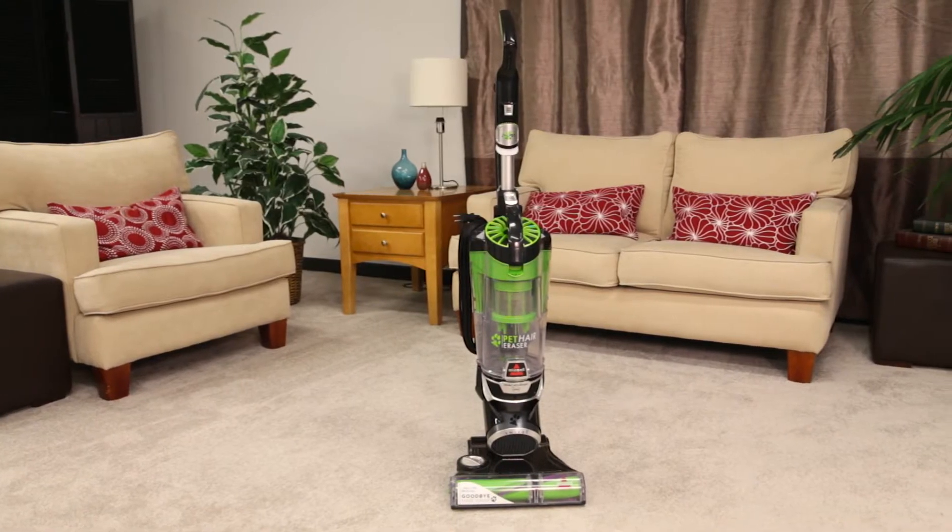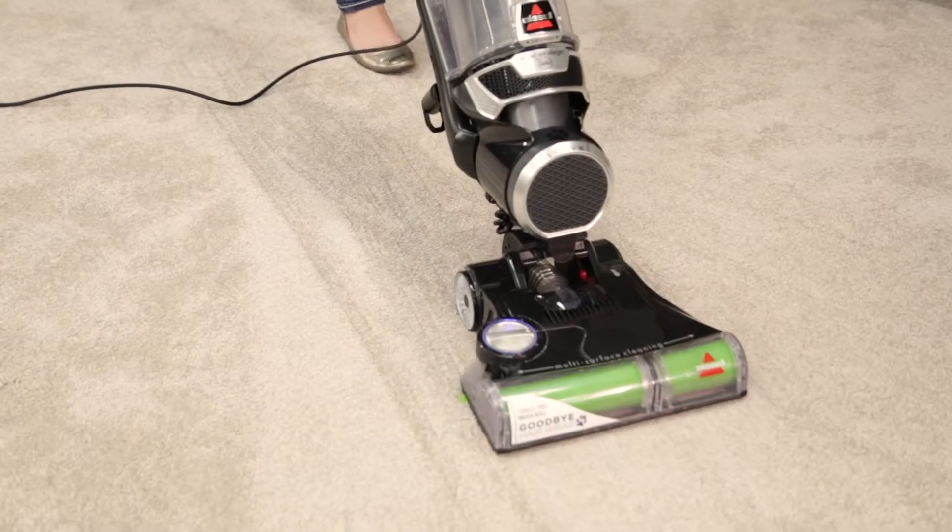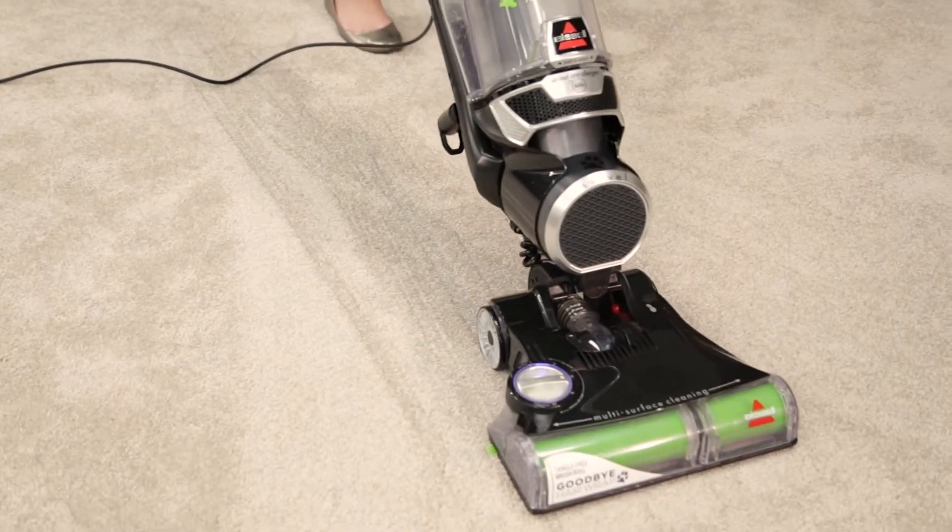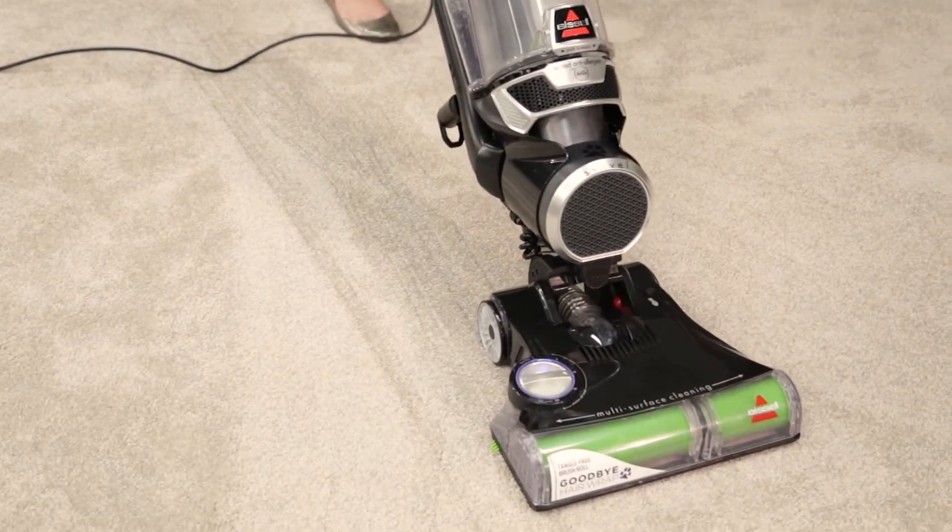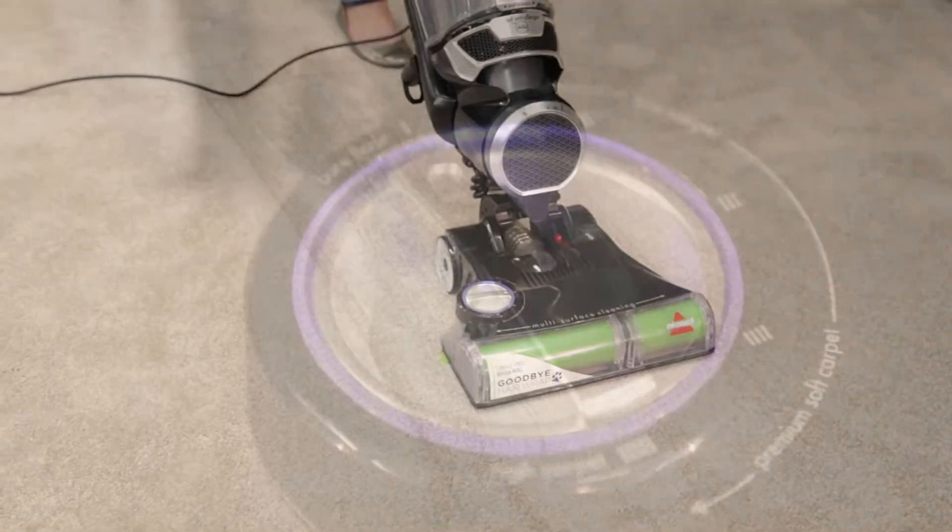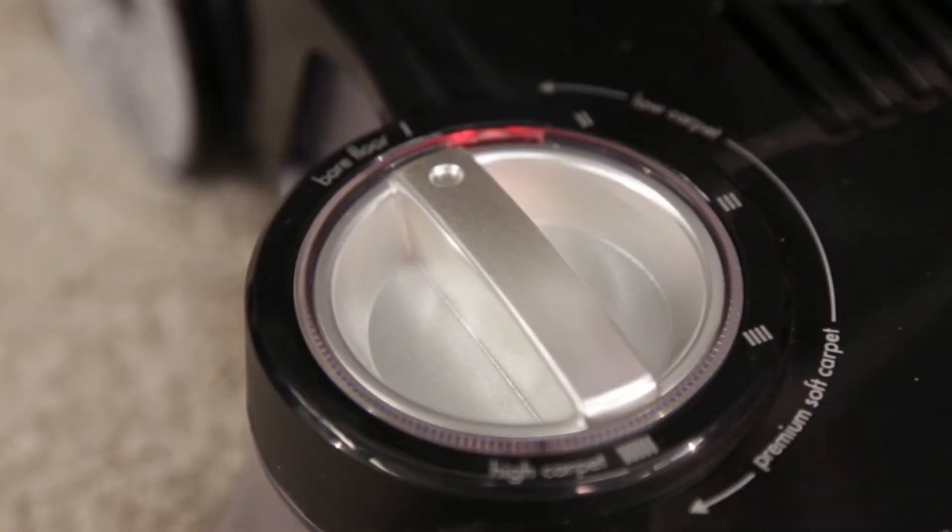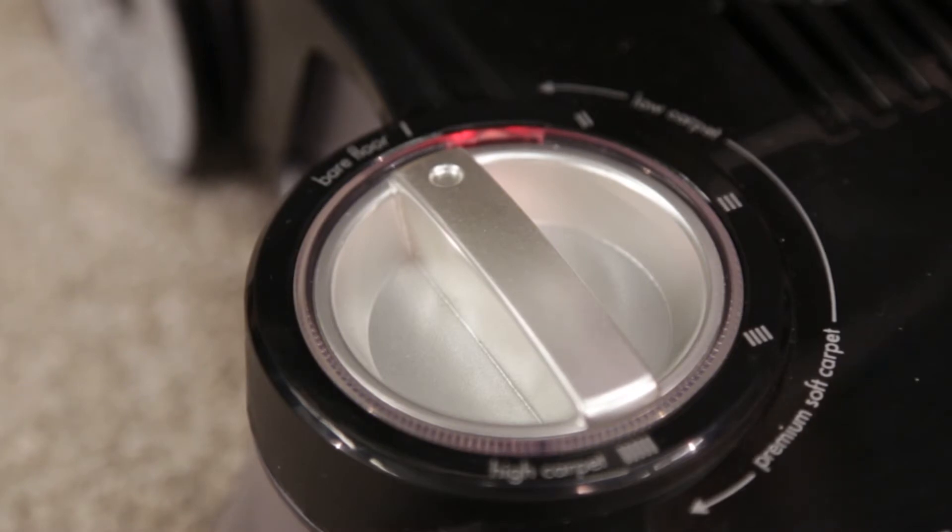The pet hair eraser includes a brush roll safety feature to warn users about proper height adjustment or debris clogged in the brush roll. If the light turns red around the height adjustment knob, your brush roll safety feature has been activated.